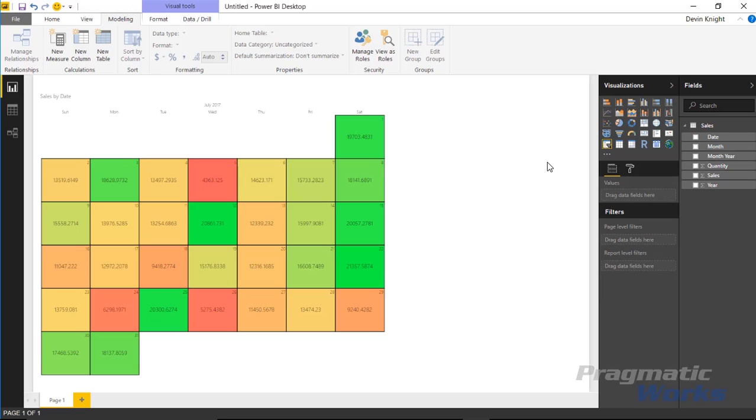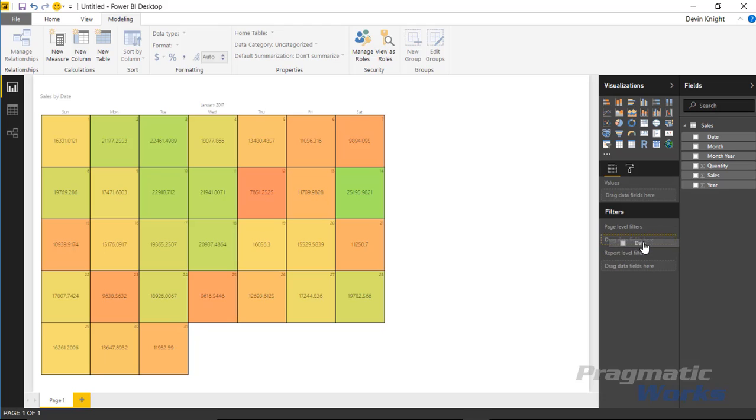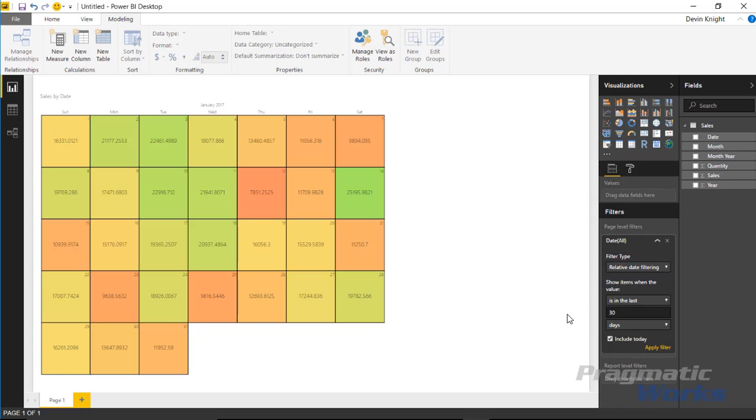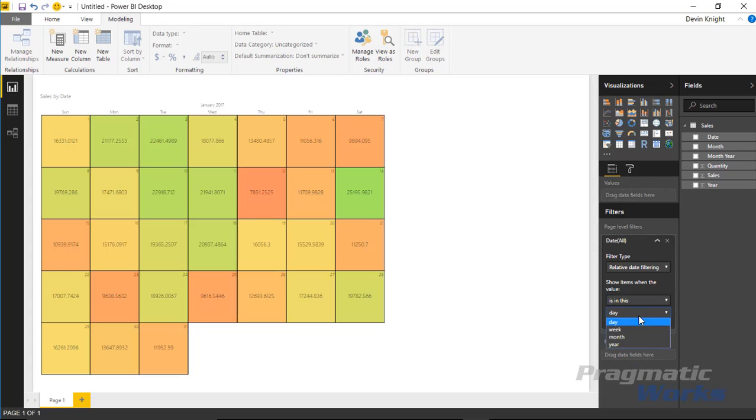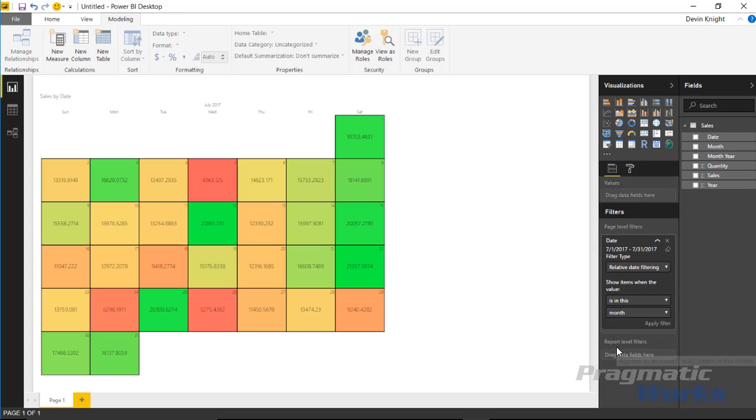Another method of doing this built into the Power BI desktop is I can actually select and create a filter on the page that we're looking at. I can drag the date down to the page level filters and change it to relative date filtering. When I do that, I can tell it that I want to filter based on this month. It basically does the same thing. Once I hit apply filter, you can see it does the same thing that we had earlier, but it's now placed into the filter section. It's a little bit more hidden so someone may not be able to discover and make changes to that. So that's one other way you can do this.